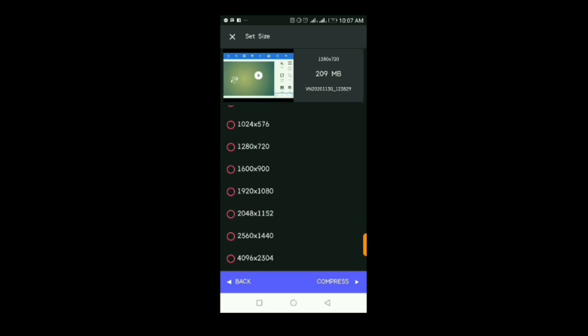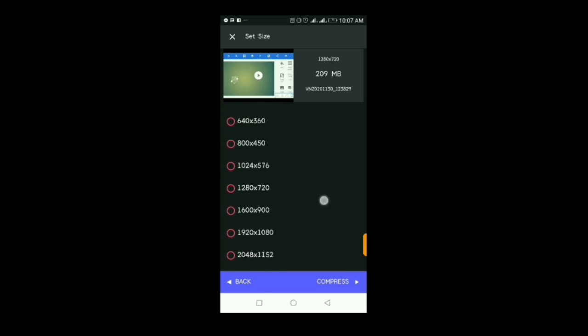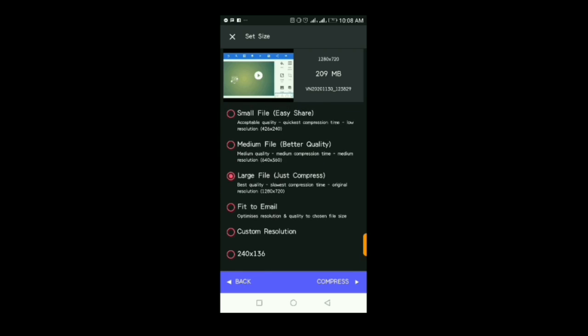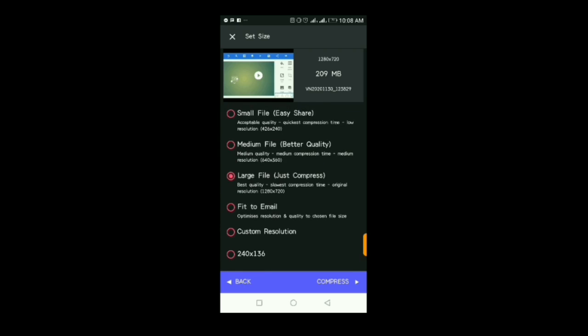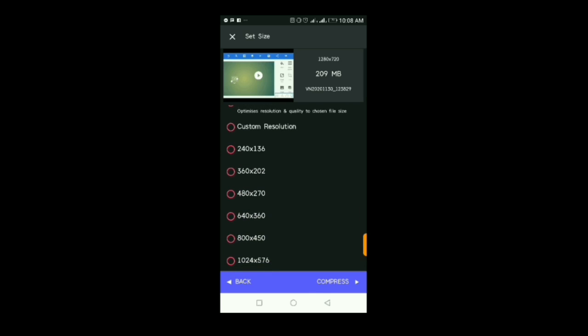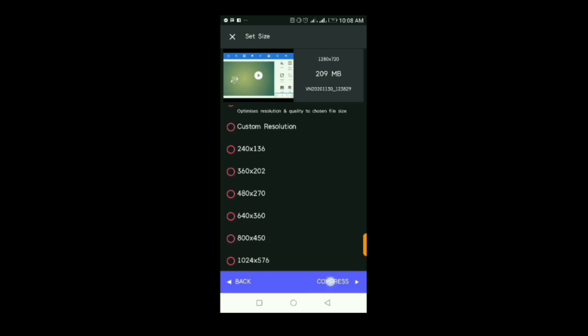There's also an option for 4K and you can select a custom dimension, but I'm going to leave it at large file so it compresses using the aspect ratio I used during editing. Once you're done selecting your aspect ratio, you just click Compress.